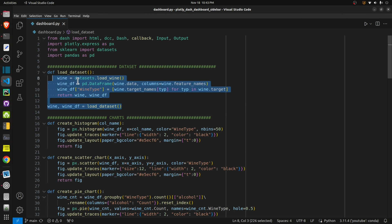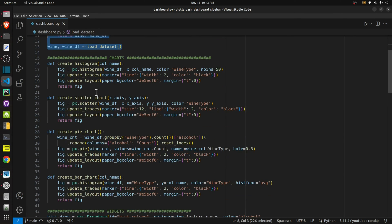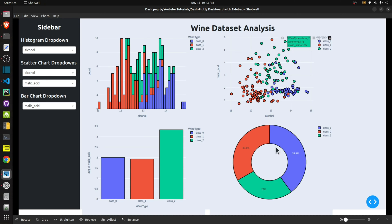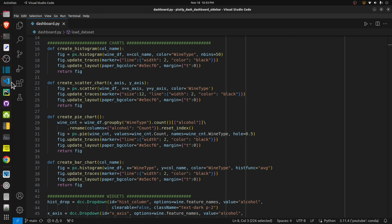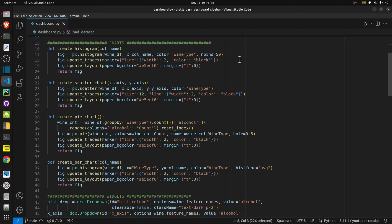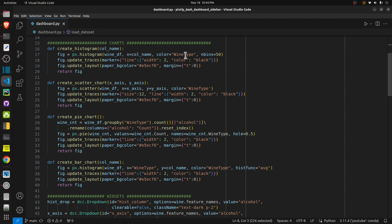Next I have code for creating various charts. In our dashboard I have four charts, so I have created four functions that will return a chart figure. The first function is create_histogram — it takes the column name for which column we want to create a histogram, then uses plotly express dot histogram to create the histogram chart. We give it the wine DataFrame, which column to plot, color based on wine type, and number of bins set to 50.